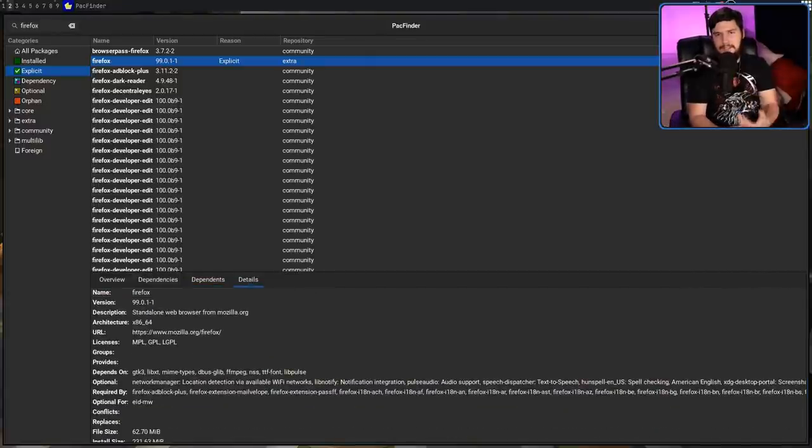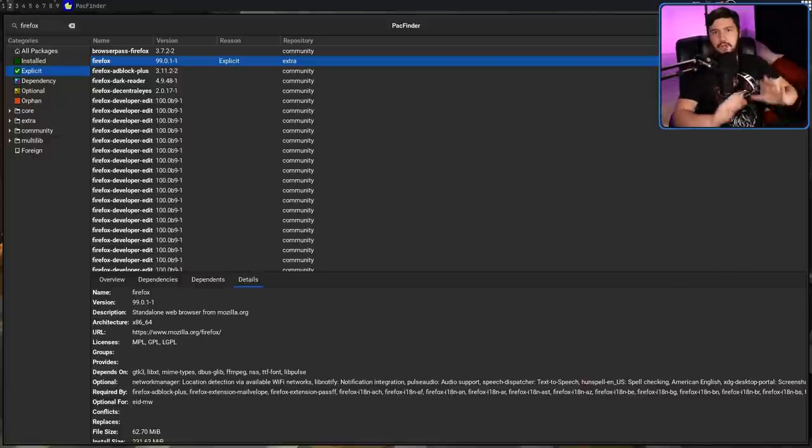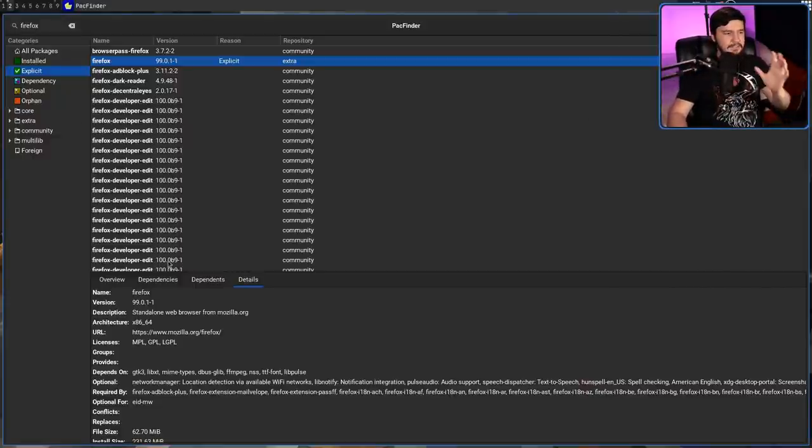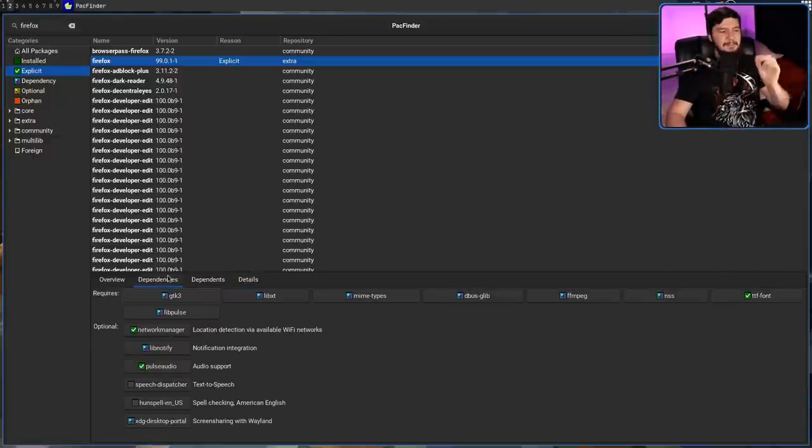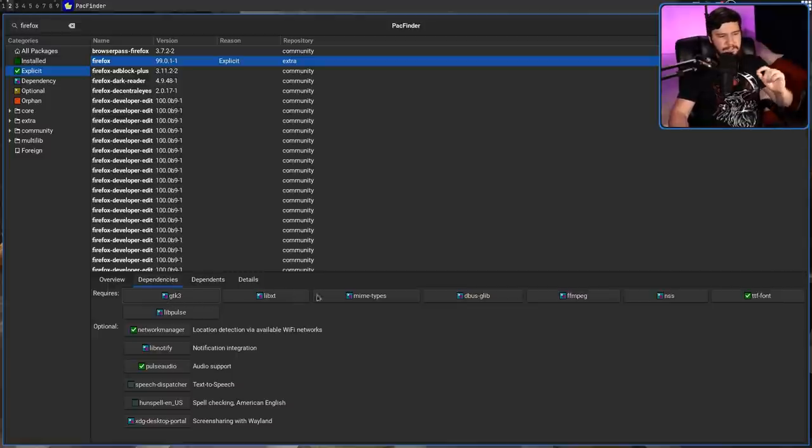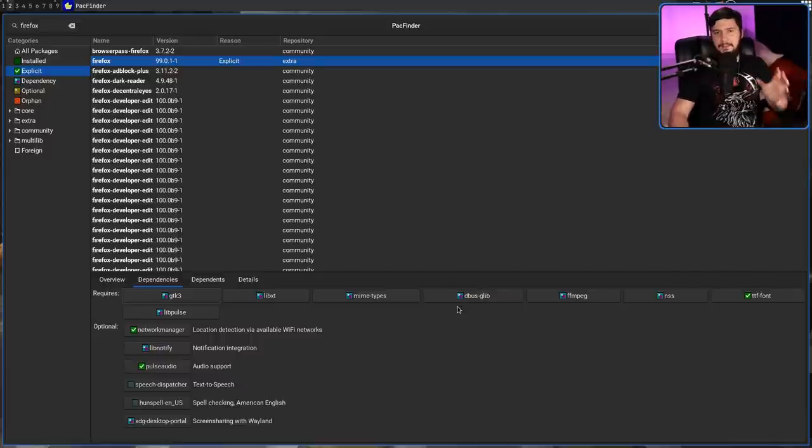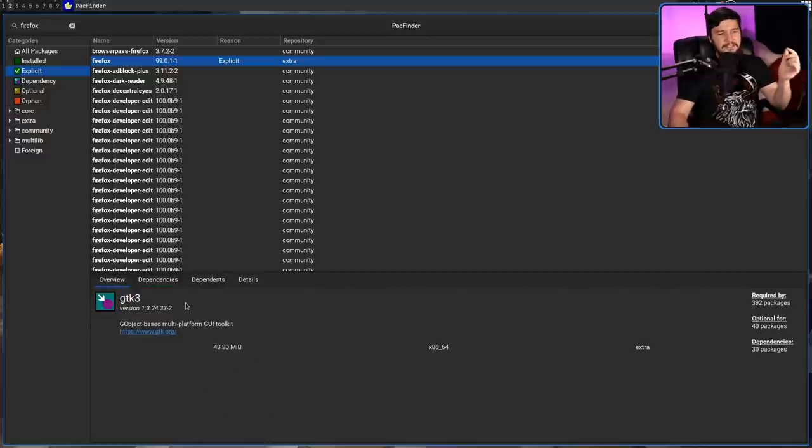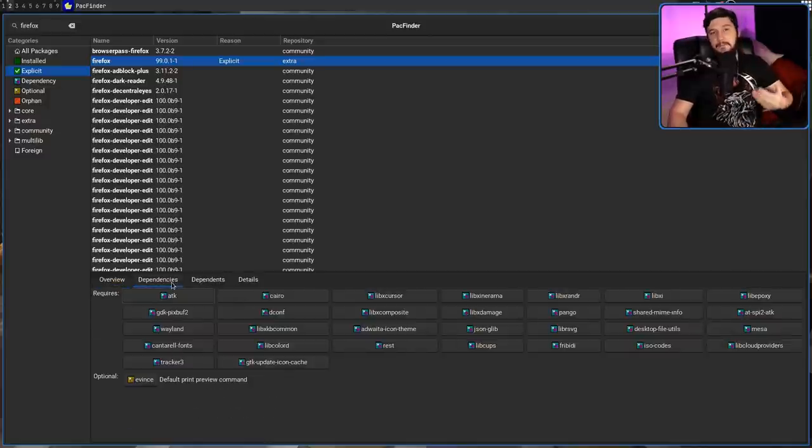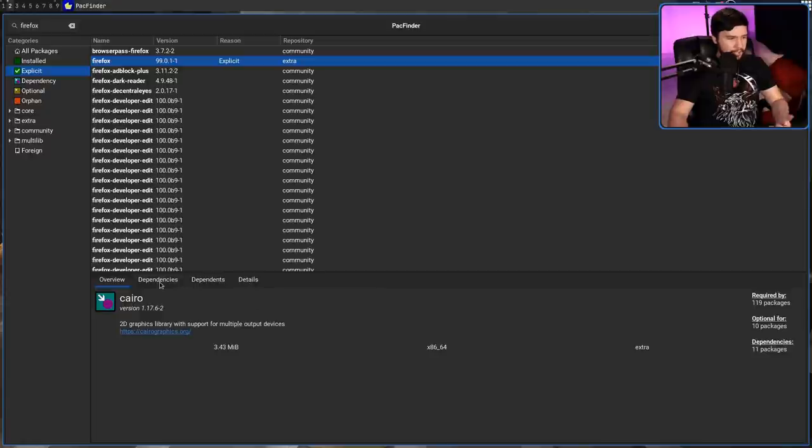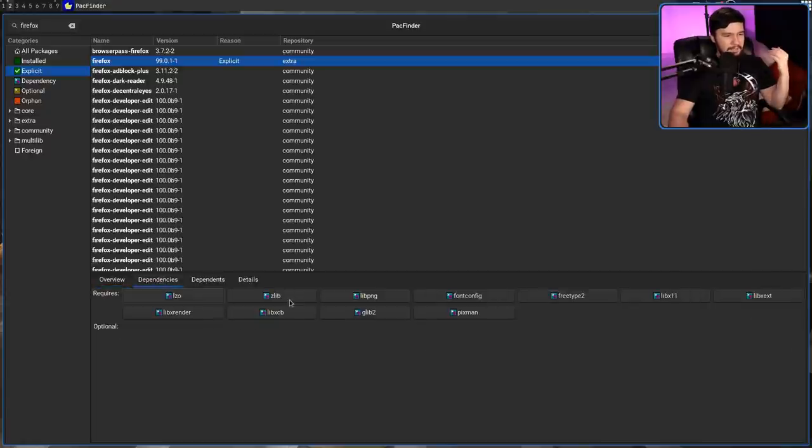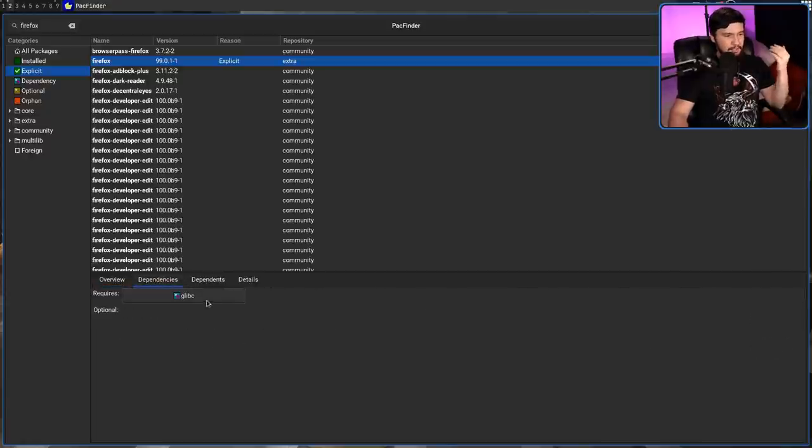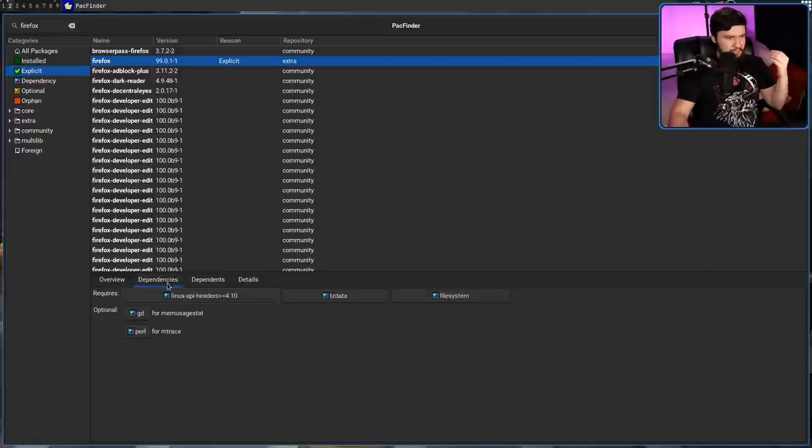Details is basically a text dump of all of the information that Pac-Man knows about this application. But under the dependencies and dependence tab, something really cool can happen. So all of these icons you see, and all of these names you see in here, these are actually buttons. So if I go and click on GTK3, it now takes us over to that application, and we can actually keep following this tree down. So let's go over to Cairo, and then over to Zlib, and then over to Glibc.